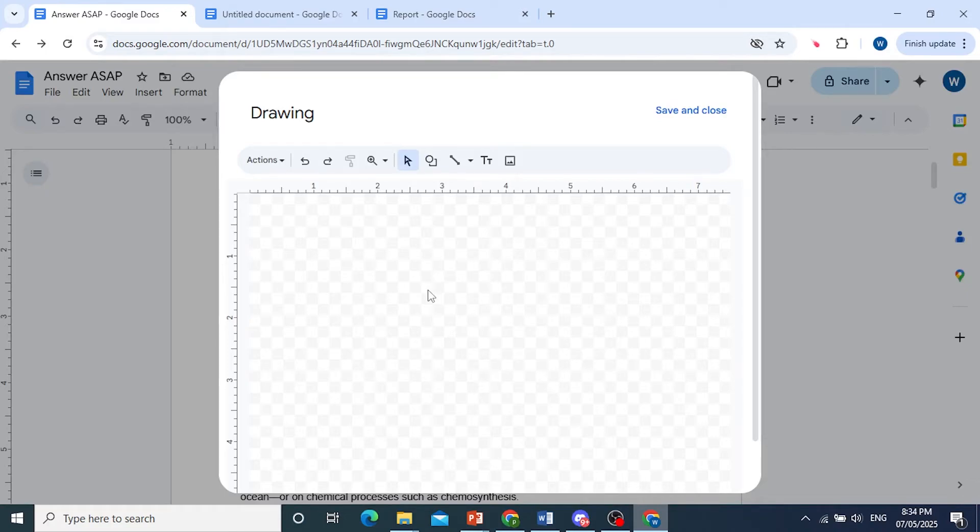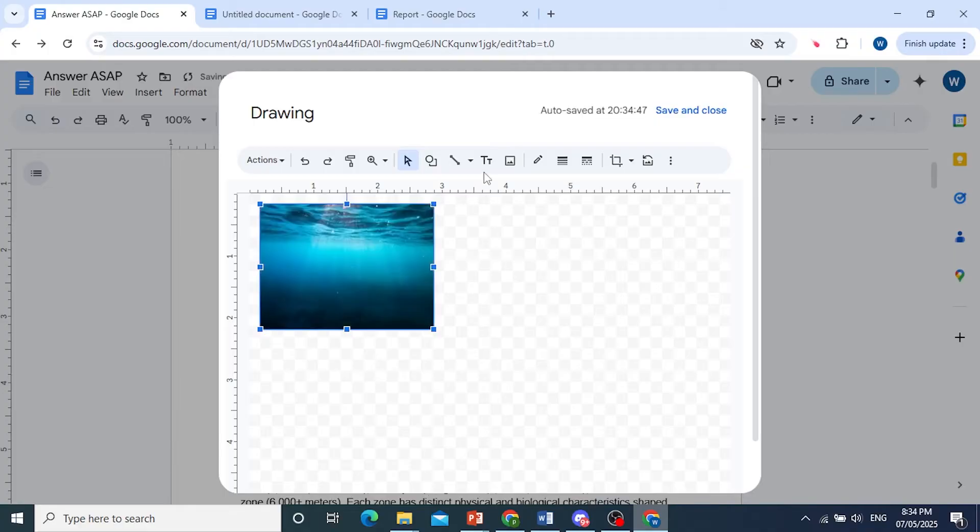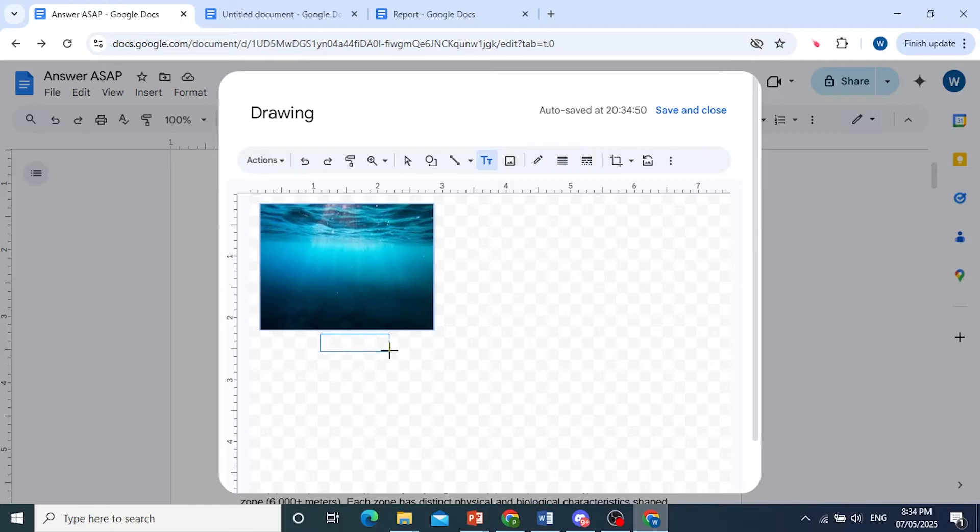We can paste this image right here in our drawing. You just press control V. We've pasted this image. And then all you do is come here and create a text box right under the image.